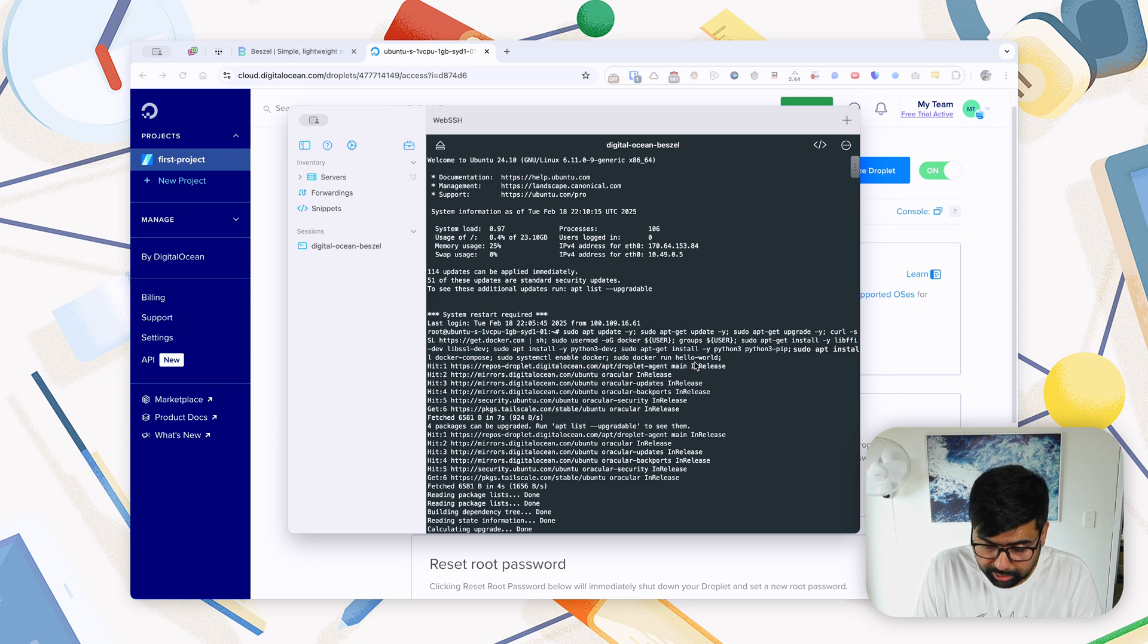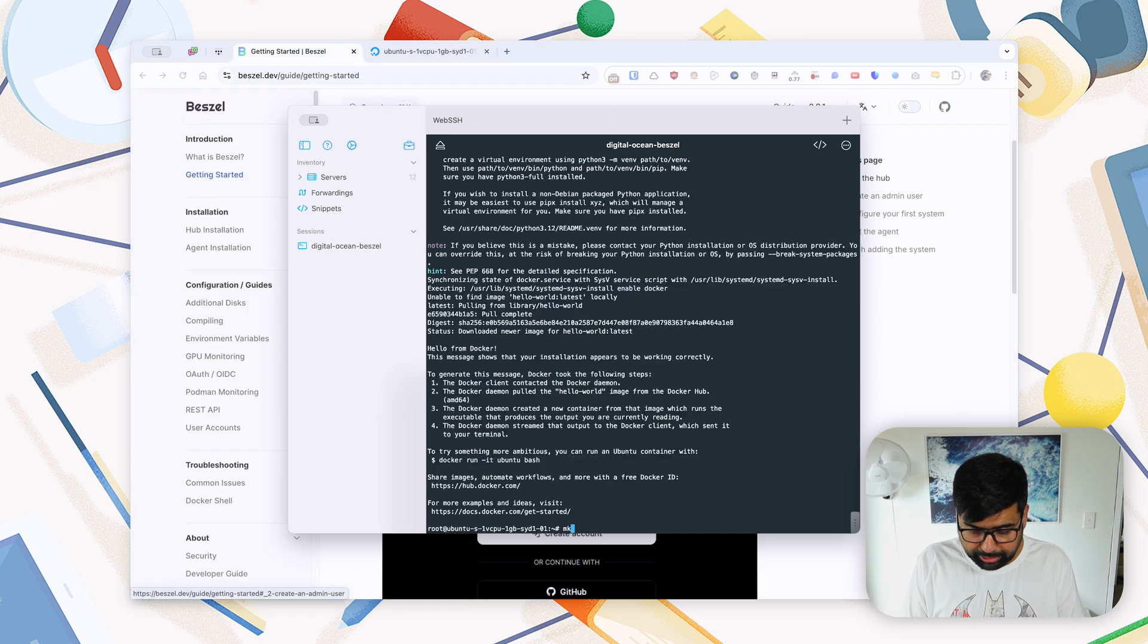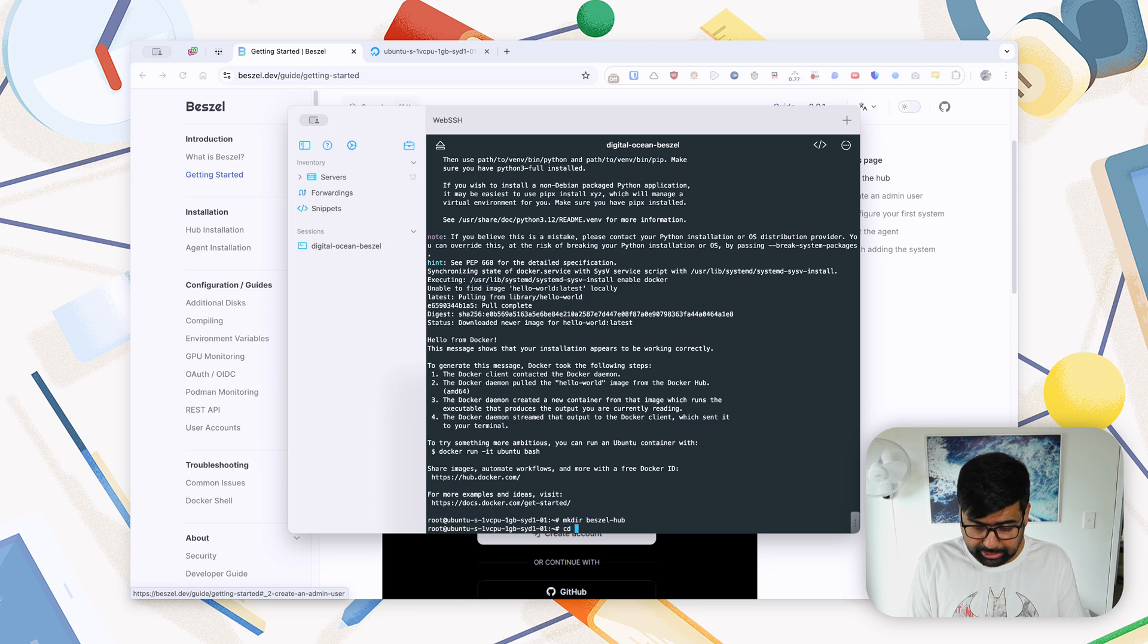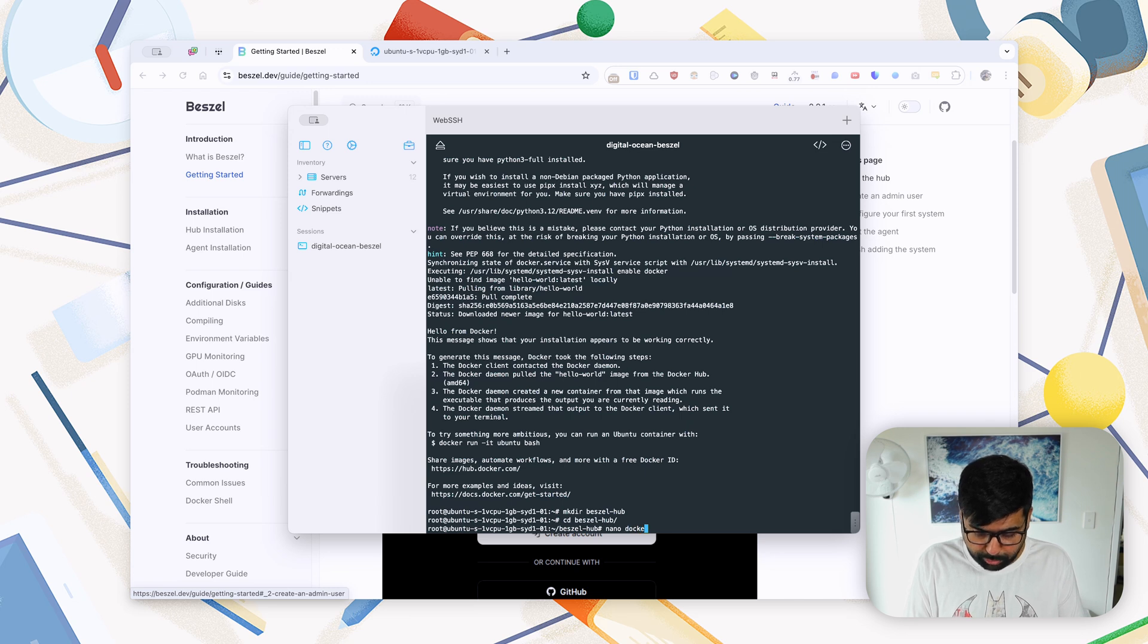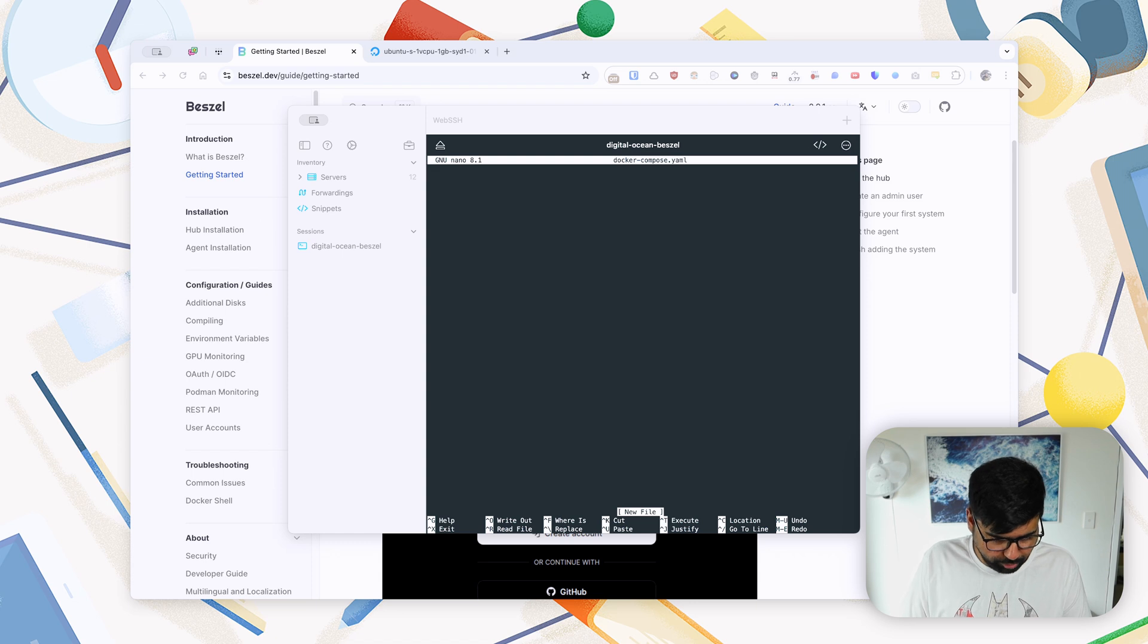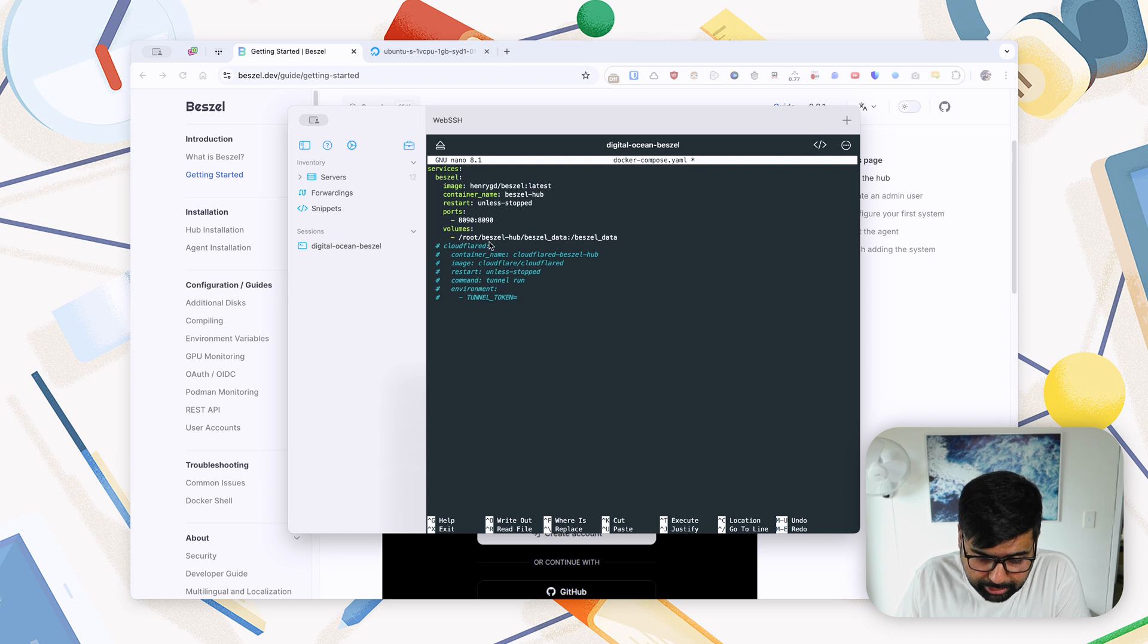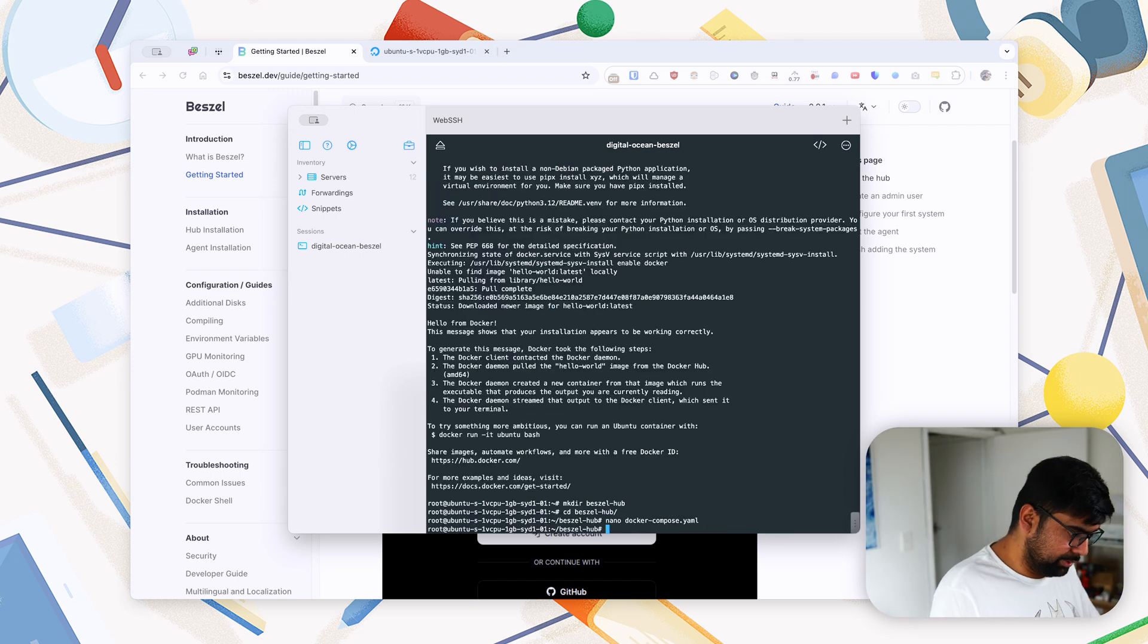We'll wait for that script to run. Now create a directory called Beszel Hub. We will cd into that directory and we'll create docker-compose.yaml. Now I have created a little docker-compose for us which I will paste into here. It's pulling out the image, it's also stating restart policy, it's mapping the ports, and it's creating Beszel data inside this Beszel Hub folder and it's mapping to beszel.hub. And we will save this.